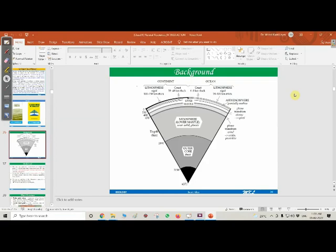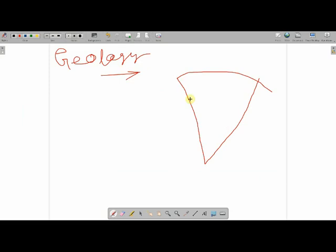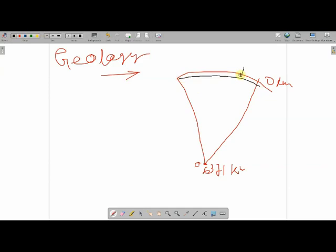Now let's discuss the Earth's structure, which is very important for this course. Taking a slice of the spherical Earth, the surface is at zero kilometers and the center is at 6,371 kilometers. The top layer is called the crust.